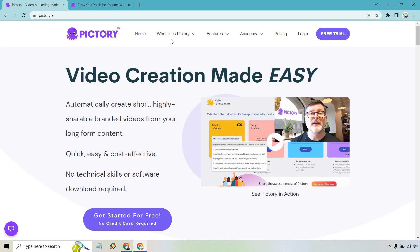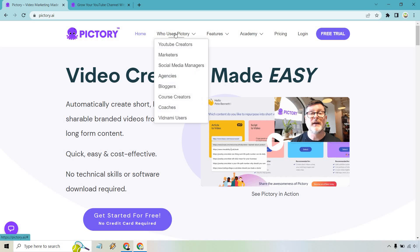If I hover over this right here — who uses it? You can do YouTube creators, marketers, social media managers, agencies, bloggers, course creators, coaches, and even Vidnami users.